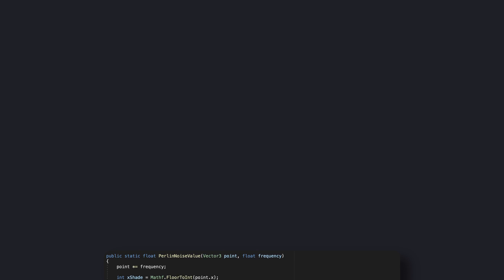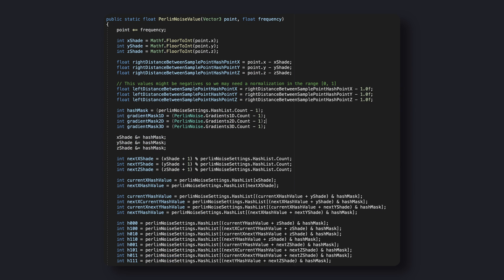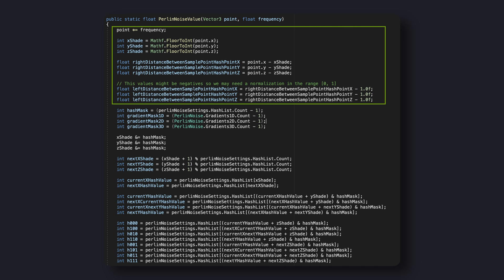The noise generation function is really similar to the one explained in the previous noise video. First we multiply the point coordinate by our frequency. We then get the control point's correct coordinate, which I improperly named x, y, and z shade, and finally we get the relative position of the point that we are analyzing with respect to our control point.